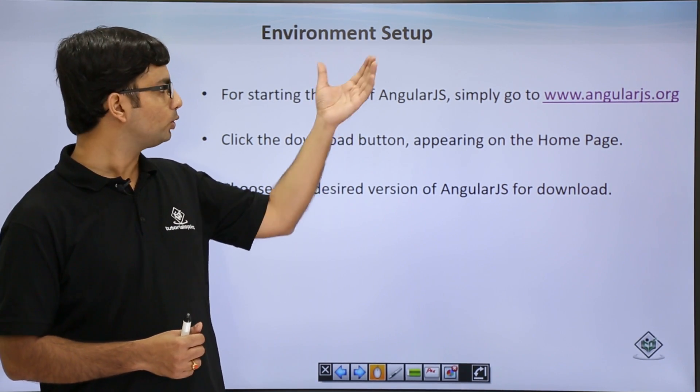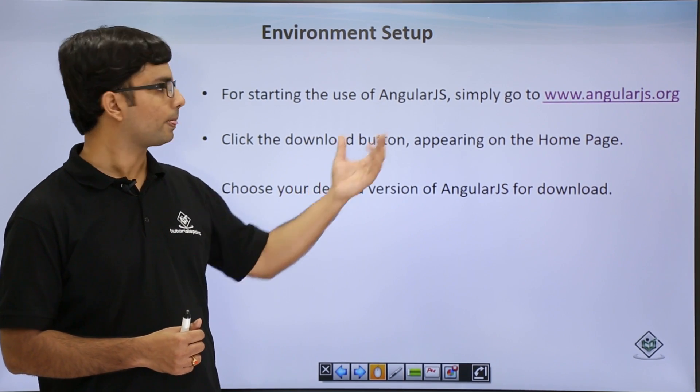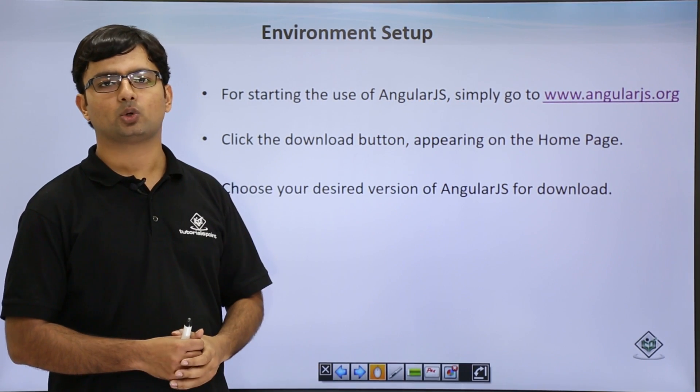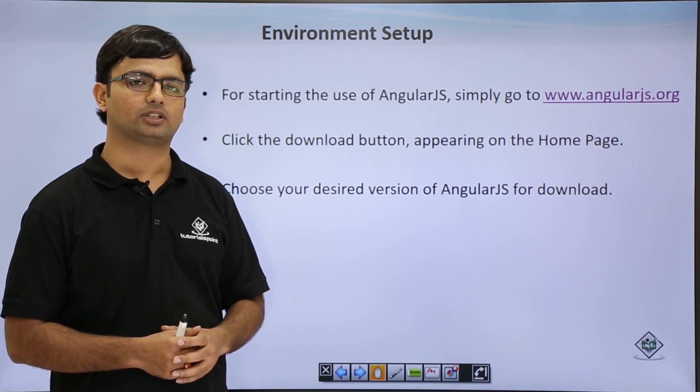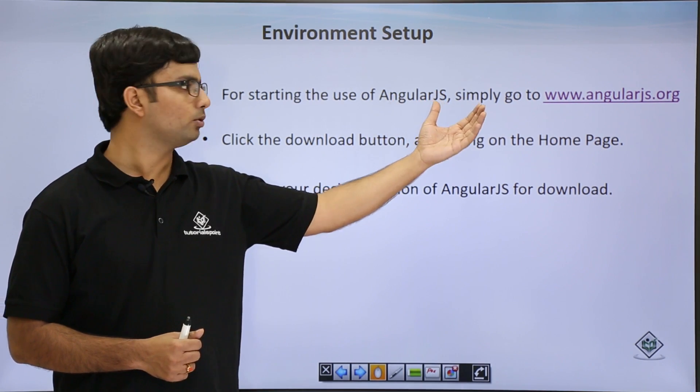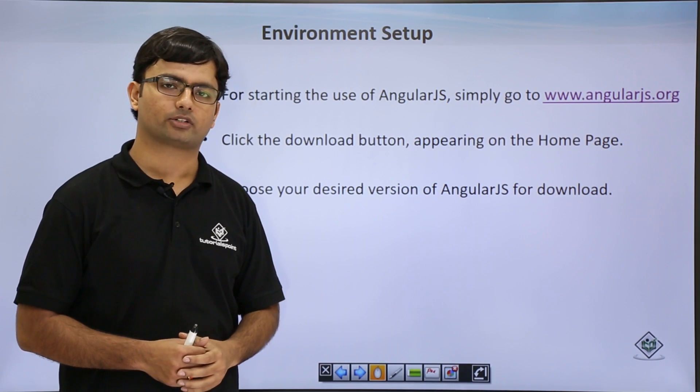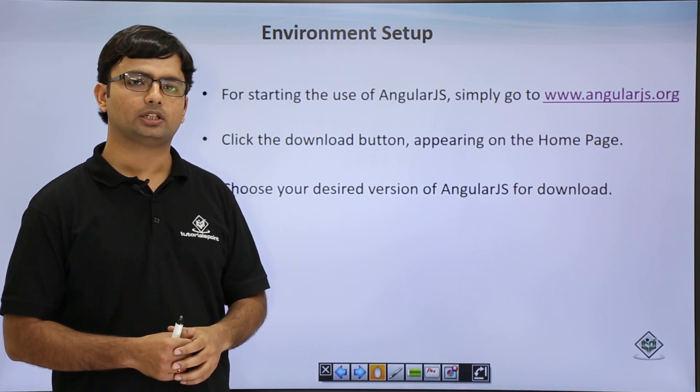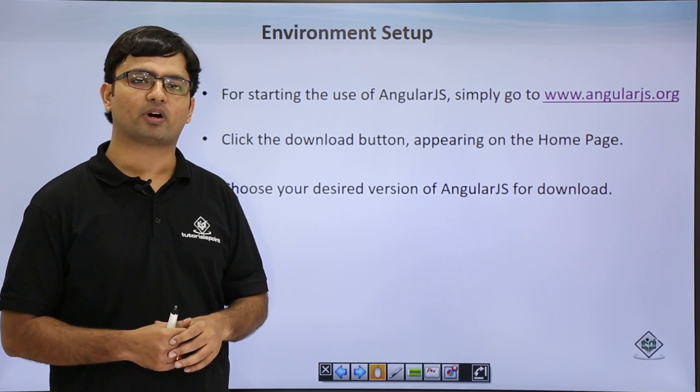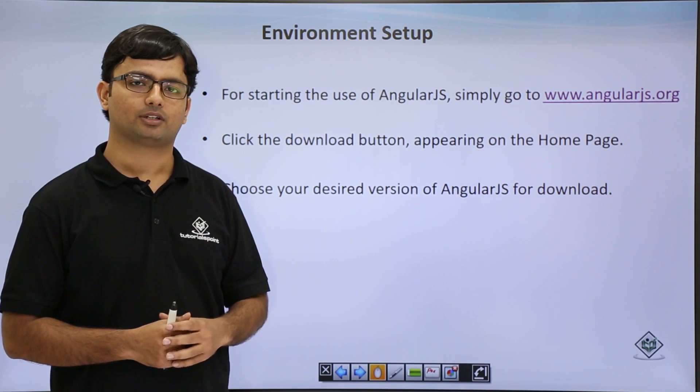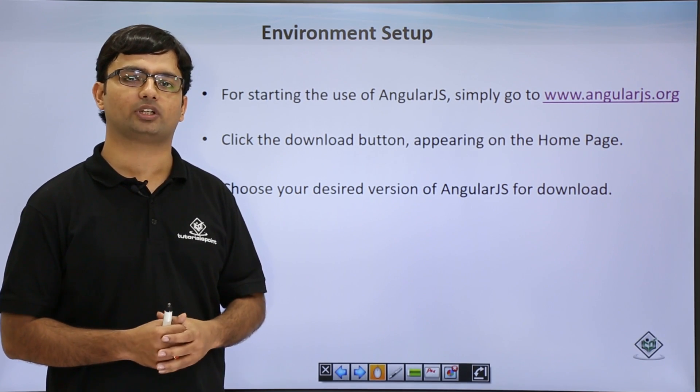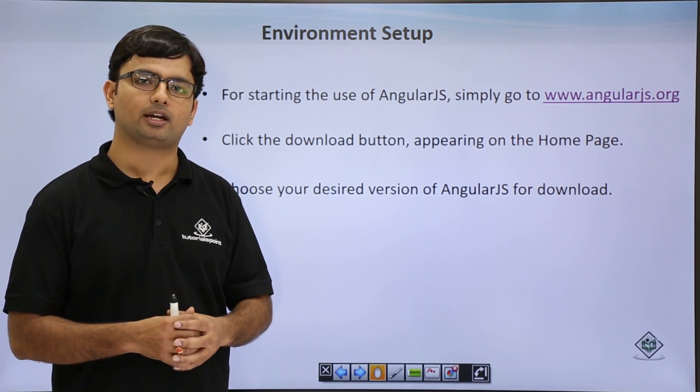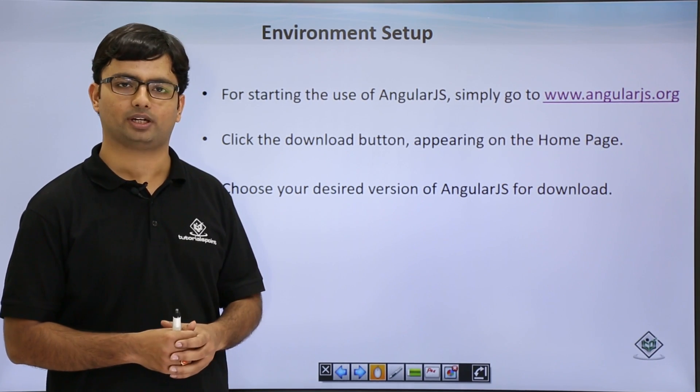So how to start with AngularJS setup? Firstly you need to go to the official website of AngularJS, that is www.angularjs.org. Once you go there, you will find a download button in the home page. Clicking it, you will get the options of choosing your desired version and build of AngularJS file.